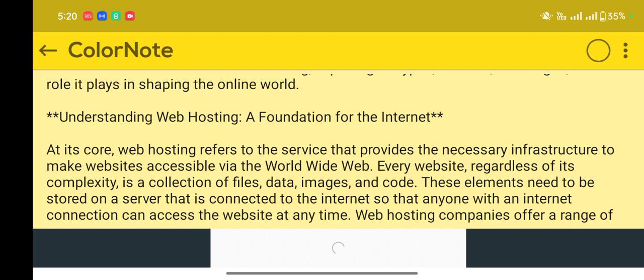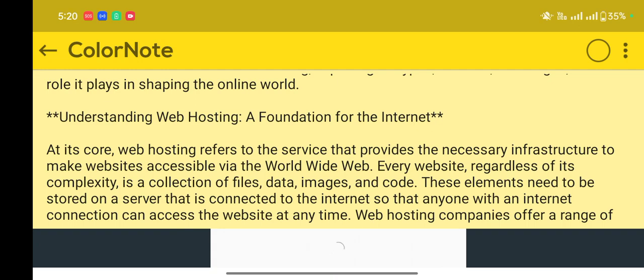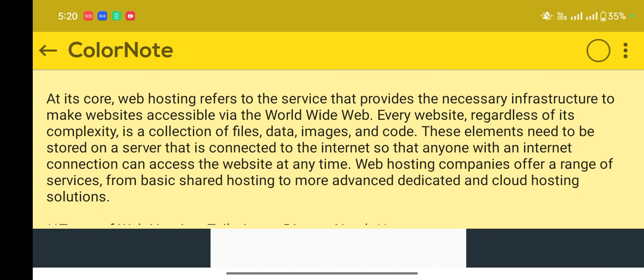At its core, a website, regardless of its complexity, is a collection of files, data, images, and code. These elements need to be stored on a server that is connected to the internet so that anyone with an internet connection can access the website at any time.